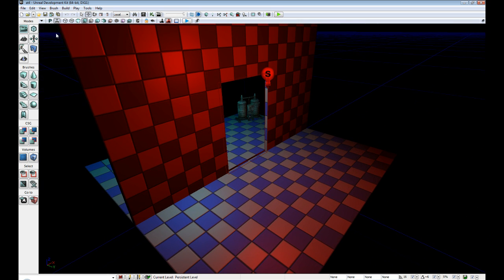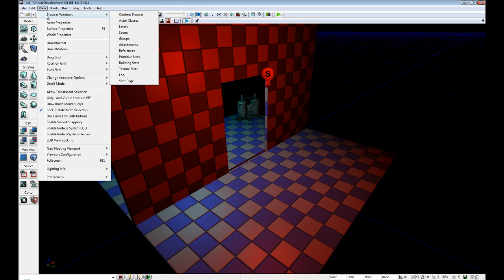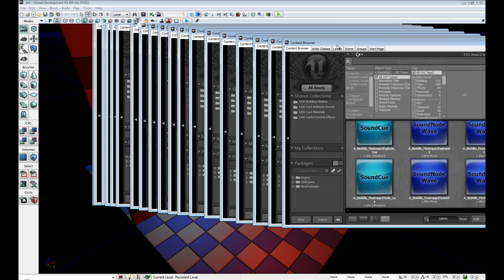The first thing we want to do is we need to pull up some materials in the content browser. So go to view, browser windows, content browser.